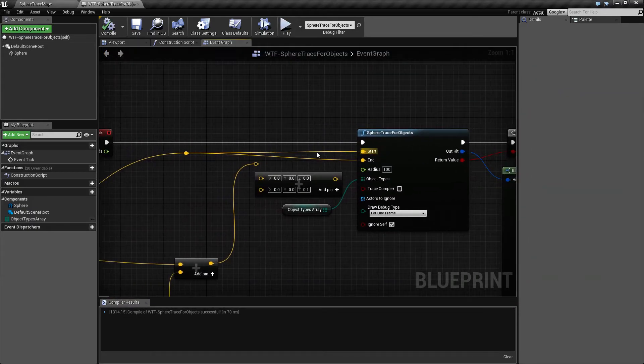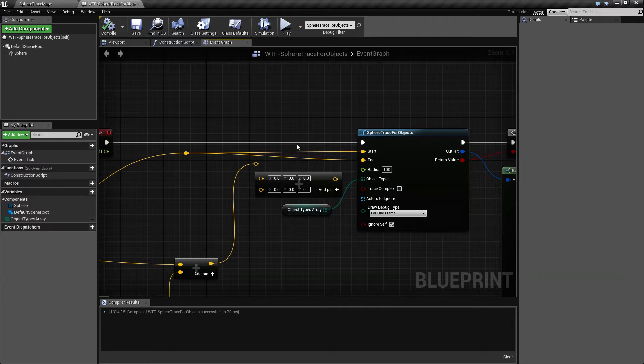Because the way traces work, it needs to sweep, it needs to actually check from each step from the start to the end point. If the start and the end are the same, it never gets a chance to check anything and it will basically return nothing.